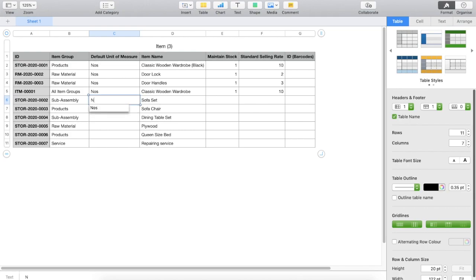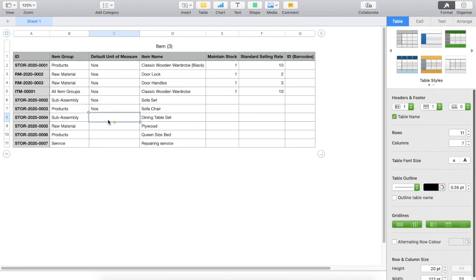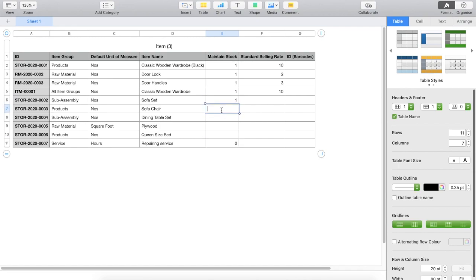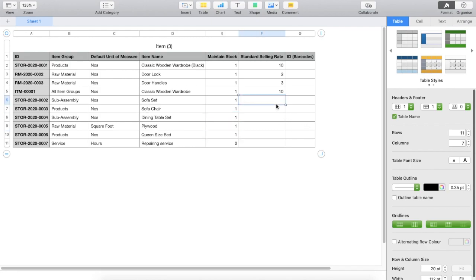Except for plywood and repairing service, everywhere else, the UOM will be in numbers. For plywood, it is going to be square foot and for repairing service, it will be hours. Then comes maintain stock. This is the check field type. 1 means the checkbox is enabled and 0 means the checkbox is disabled. So for repairing service, maintain stock would be 0 and for everything else, it will be 1. Then comes the standard selling rate.